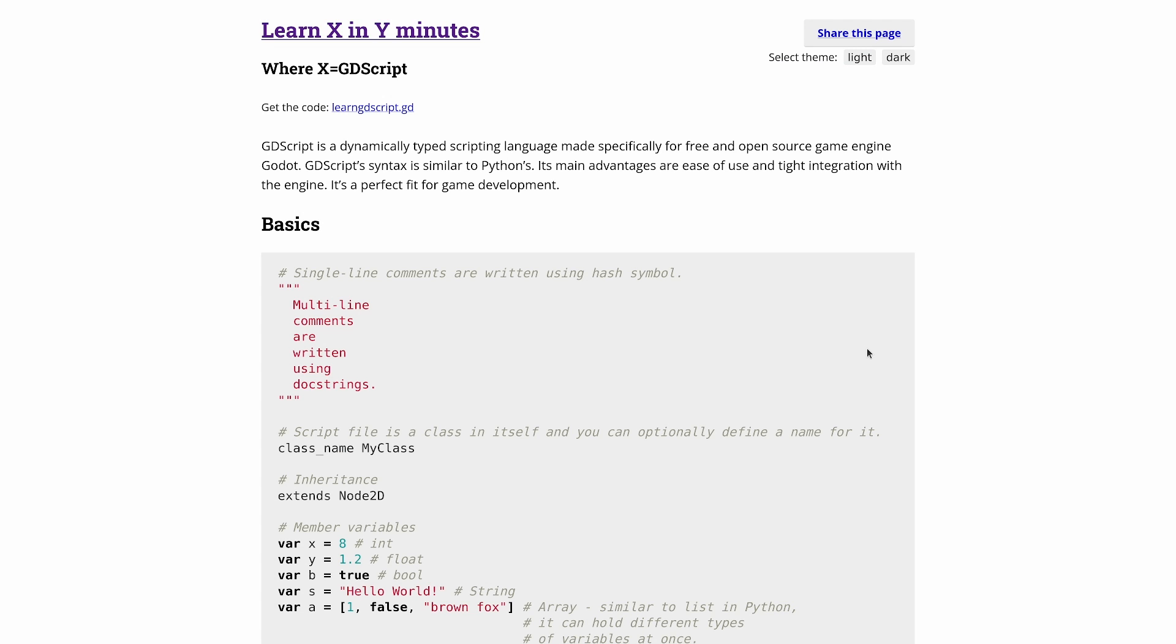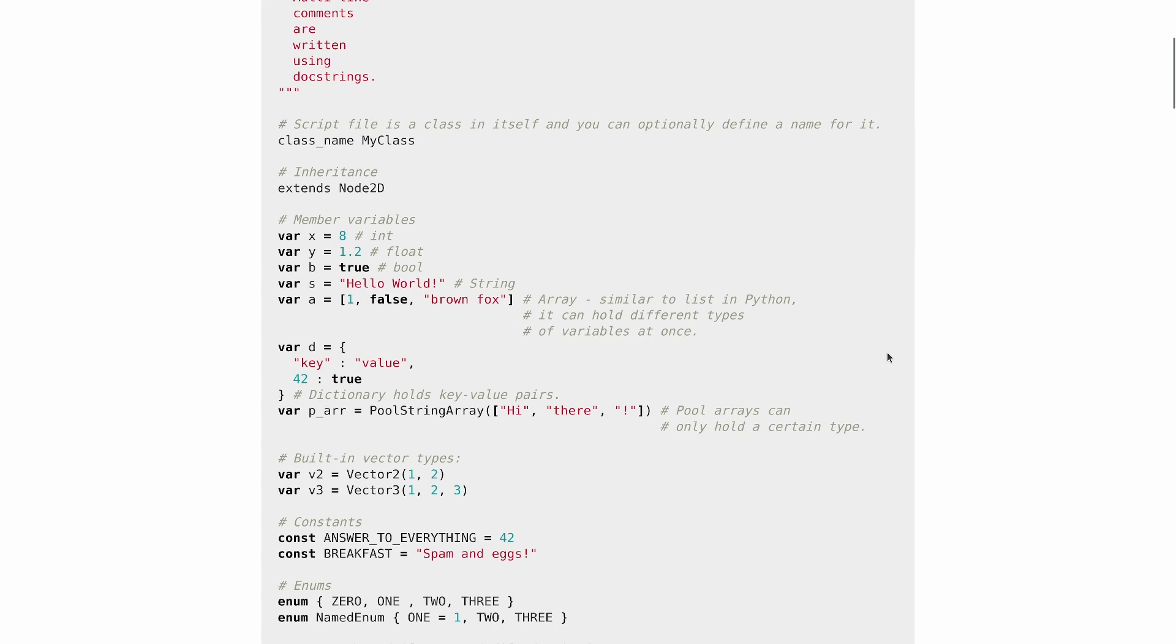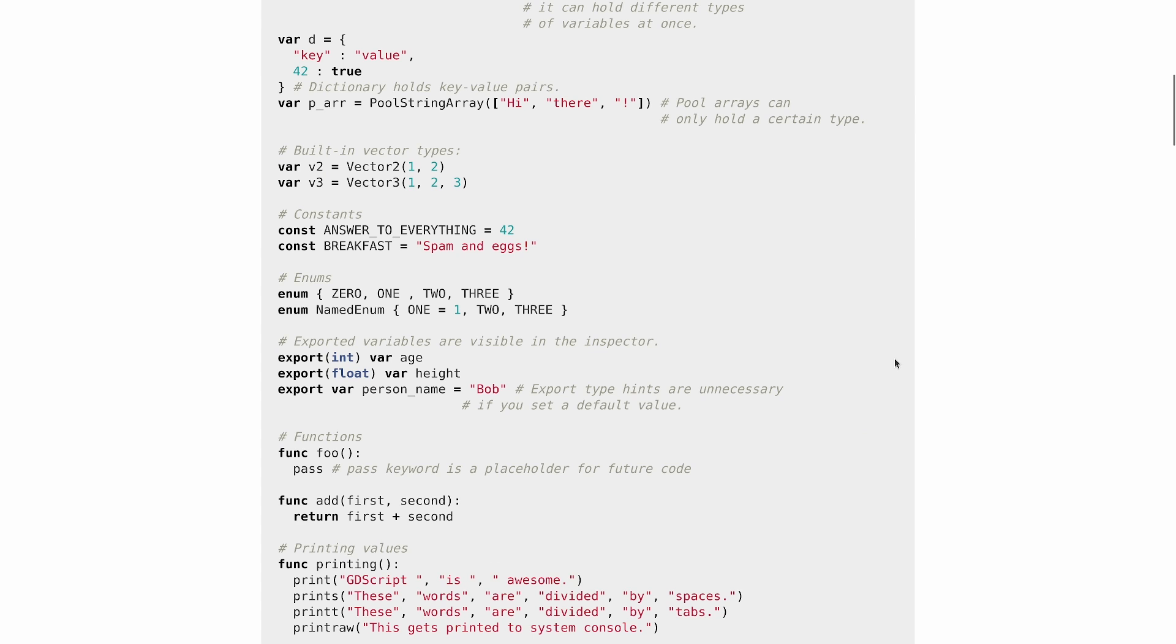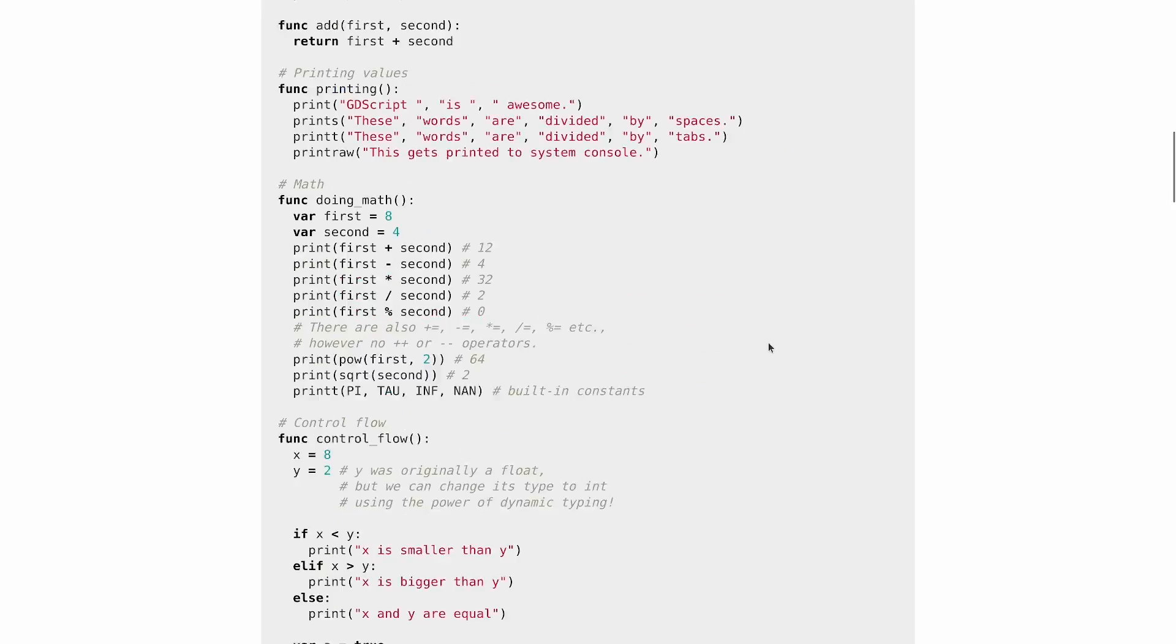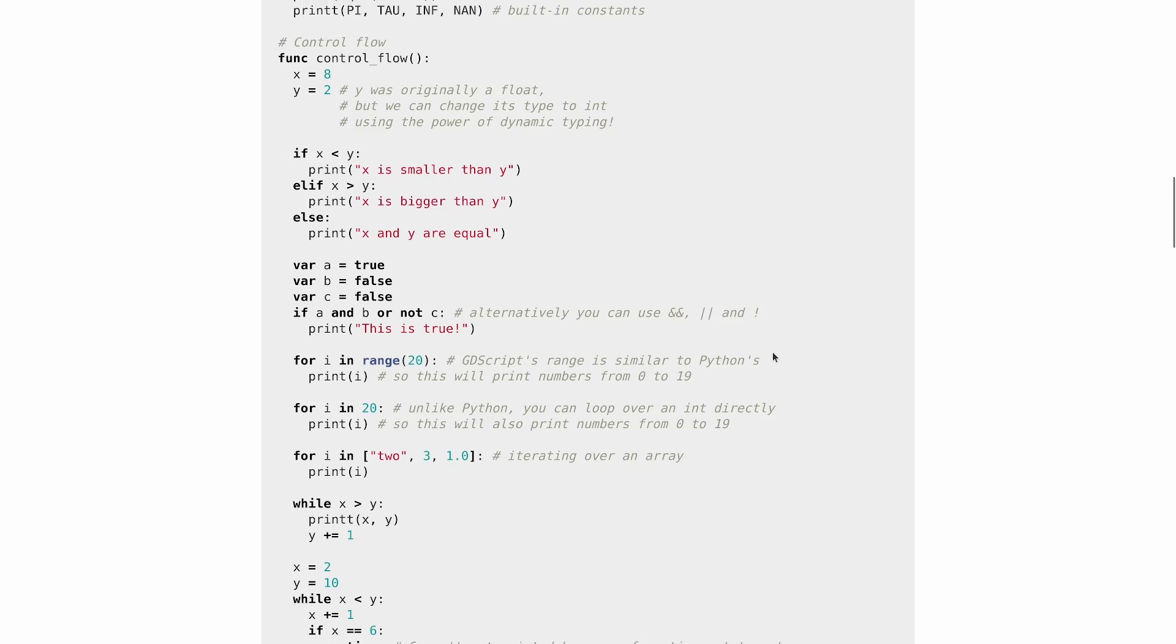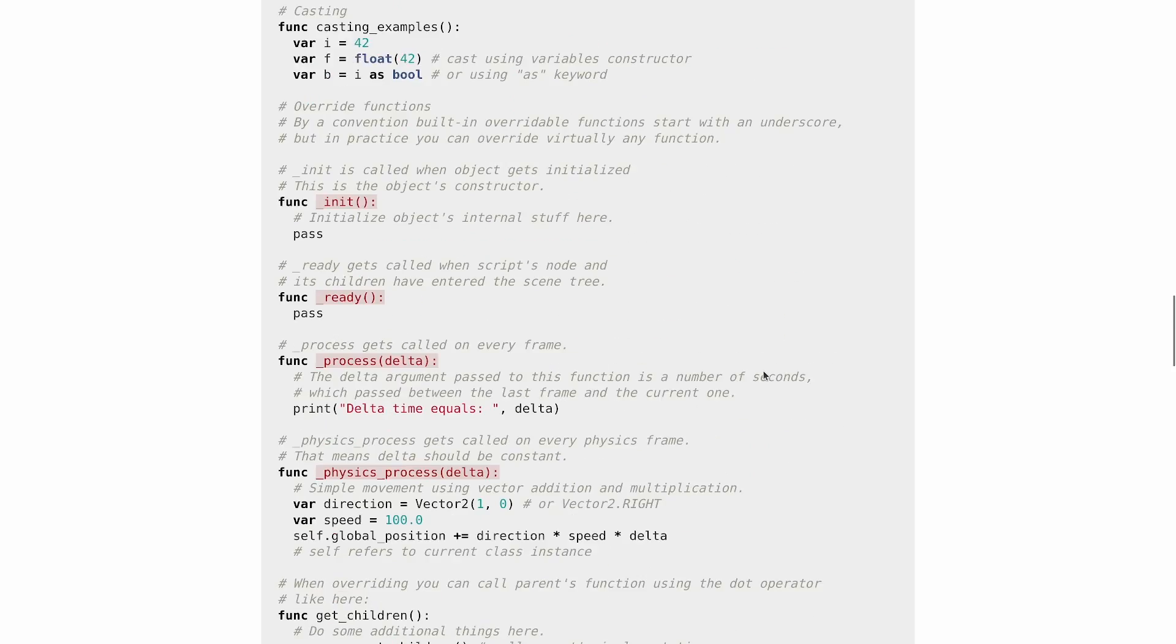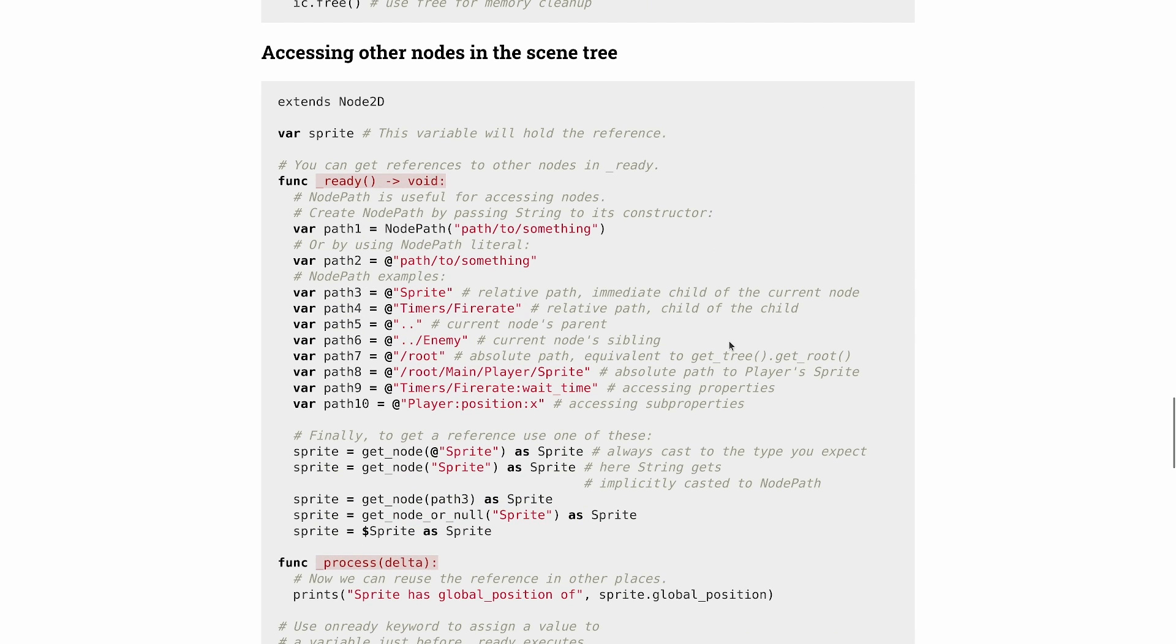Now there's also the Learn X in Y page for GDScript which is similar but has a bit less text, is a bit more focused on code examples and is a bit shorter as a result. This is fine if you're an experienced programmer already.